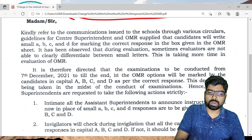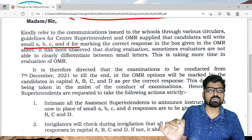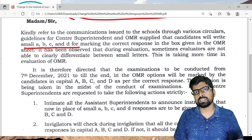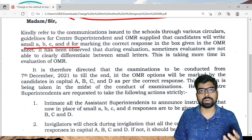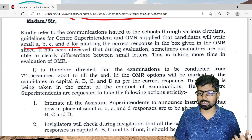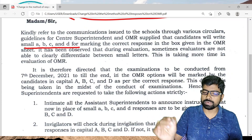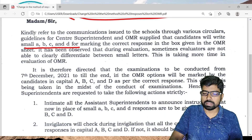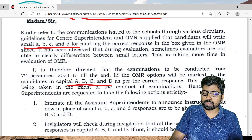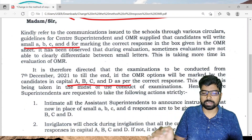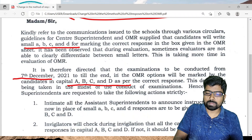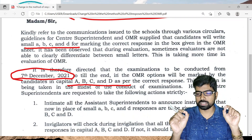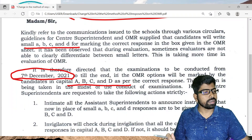Until today, students used to answer the OMR in small letters — small a, b, c, d. But some teachers faced problems recognizing the letters. That is why CBSE has given instruction that instead of small letters, students have to answer in capital letters. This starts from 7th December, i.e., from tomorrow onwards.